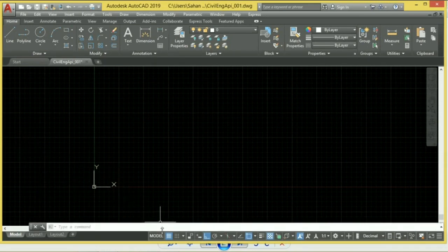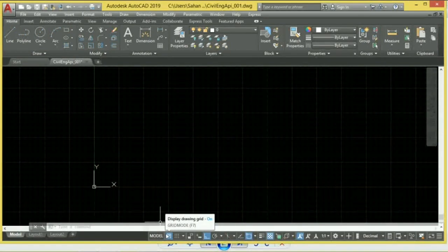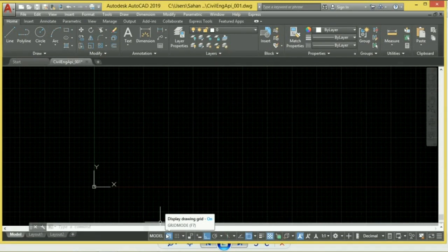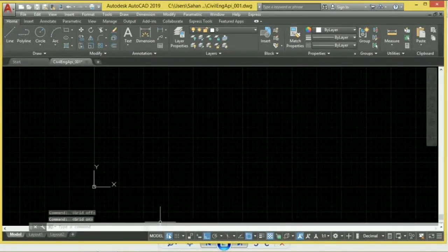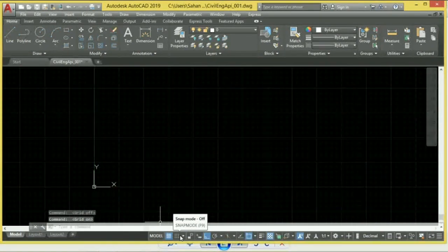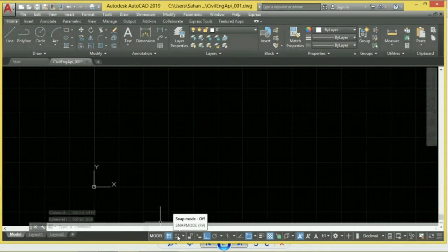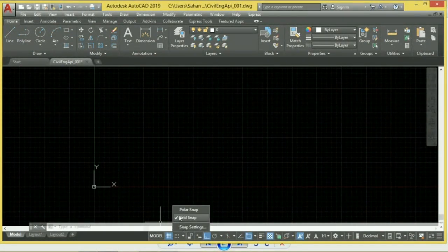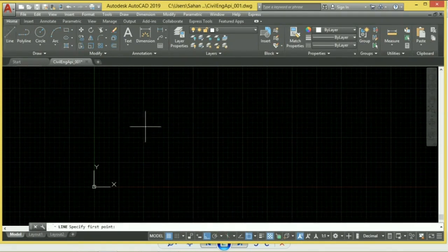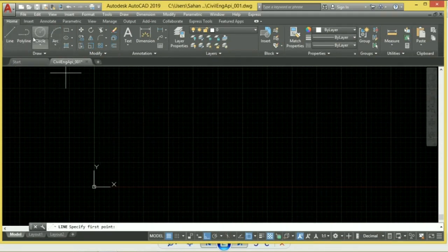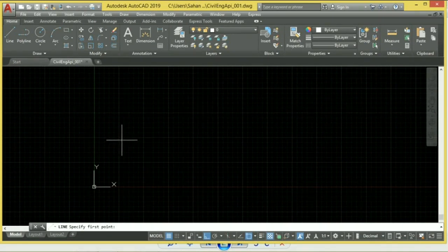We will do the switch with grid settings. The shortcut for grid is F7. We can select the Snap Mode and the Grid Snap. We can select the Line, Polyline, and Circle tools. We can select the first point and select the Grid.